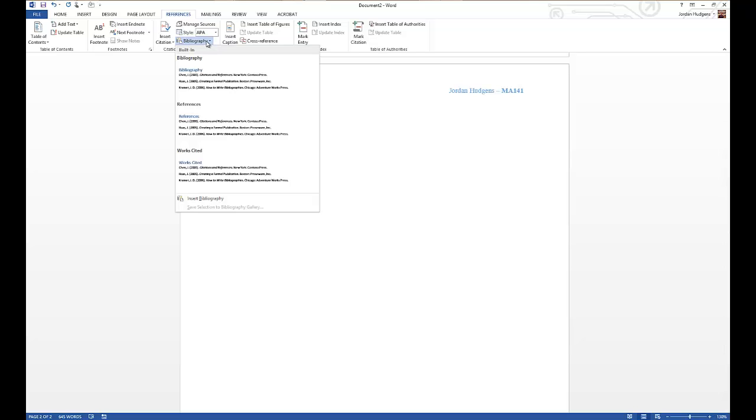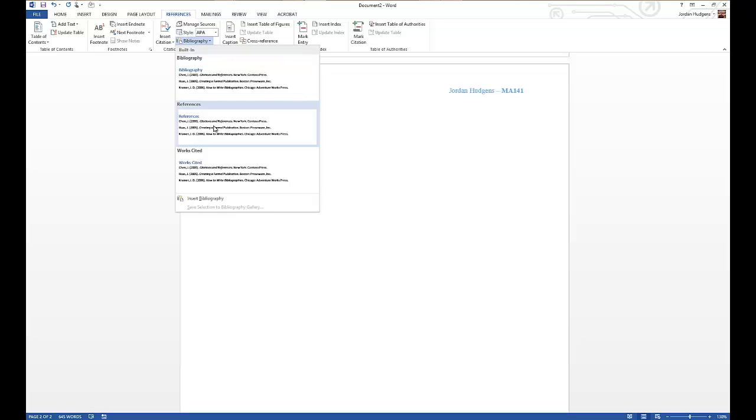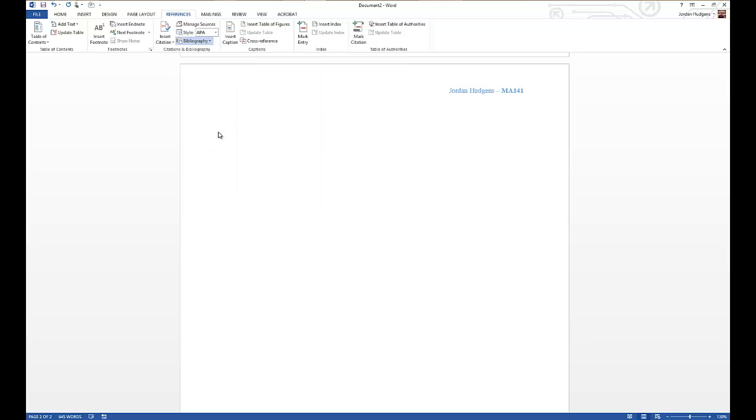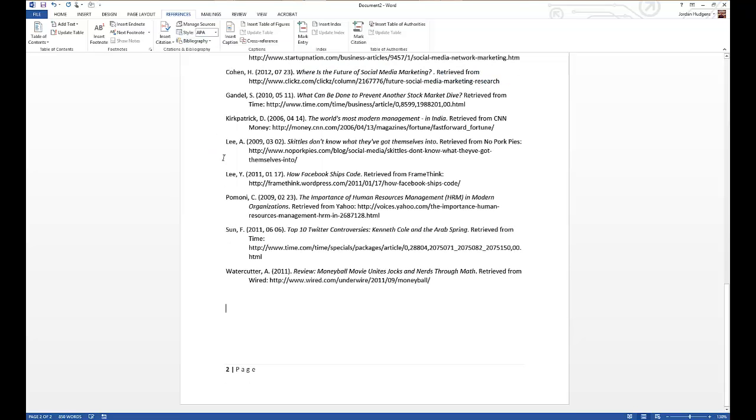And here you can select the style and the phraseology that they chose. If you want it to say Bibliography you click that. A lot of the more modern requirements are selecting or asking you to select References, and you can also do Works Cited. For the case of this one we're going to select References.